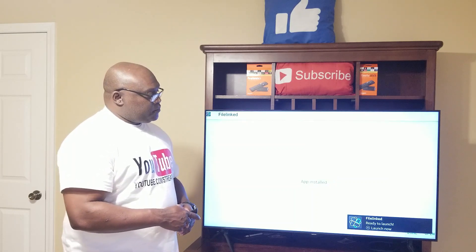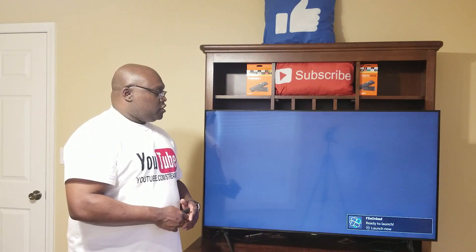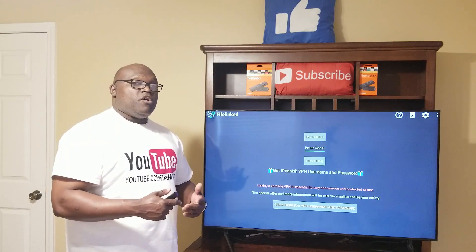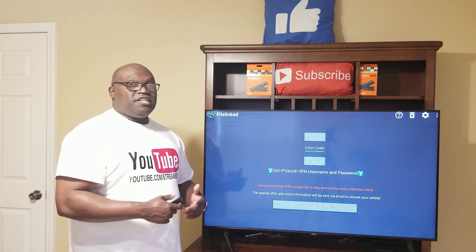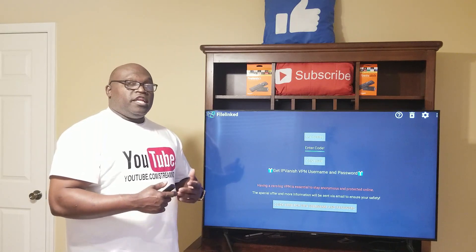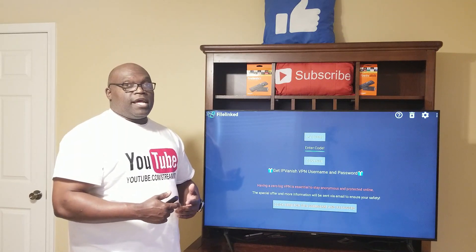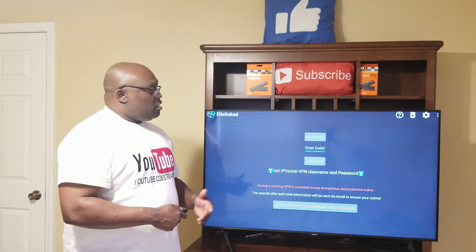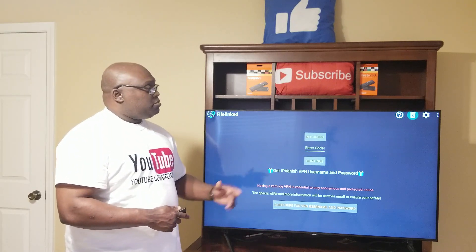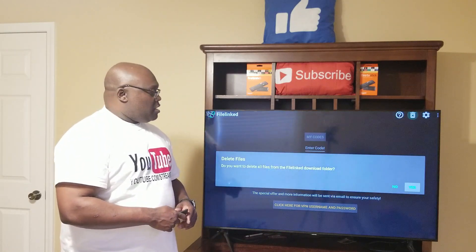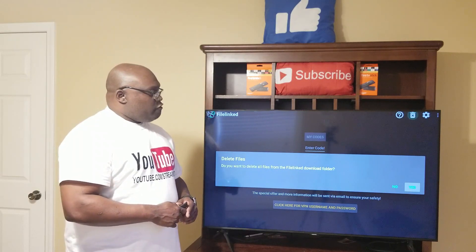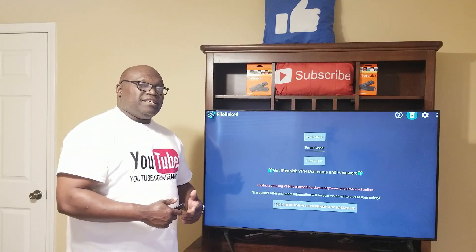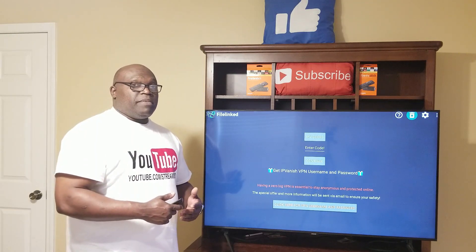Once the download is finished, we want to open it — well, not open it, but start the installation. Once you see the play icon at the end, it's ready to be installed. We click on it and it'll carry you back to the settings screen, so we click Settings, then Install Unknown Apps. You'll see it says Off — we click it to turn it On, then back out. Click it again and now we can install it. Go down to Install, highlight it, and click — installation starts.